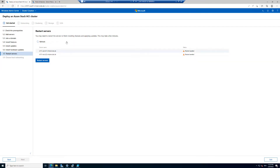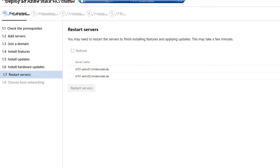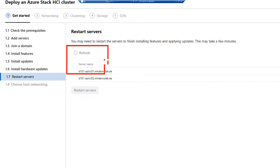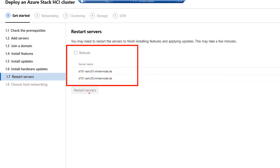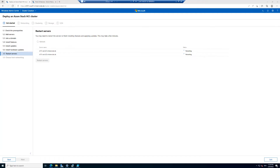The wizard realizes there are pending reboots on the servers, so I will restart them remotely. This is a great feature of the Windows Admin Center wizard — I don't have to walk to the servers or connect via Remote Desktop. I can just click Restart. When the servers are back online, I can go to the next step: the network configuration. The host network configuration is one of the most important steps because there can be a lot of misconfiguration there.